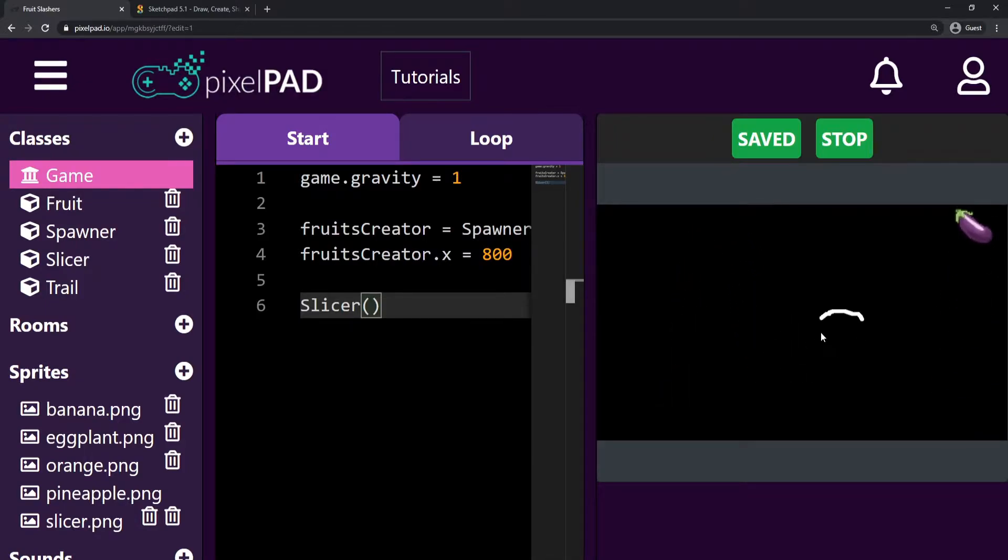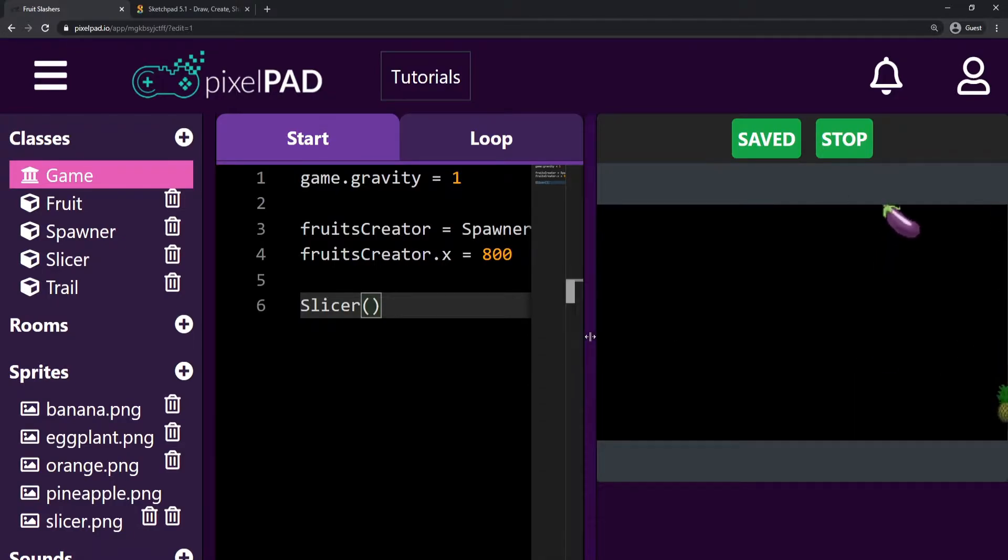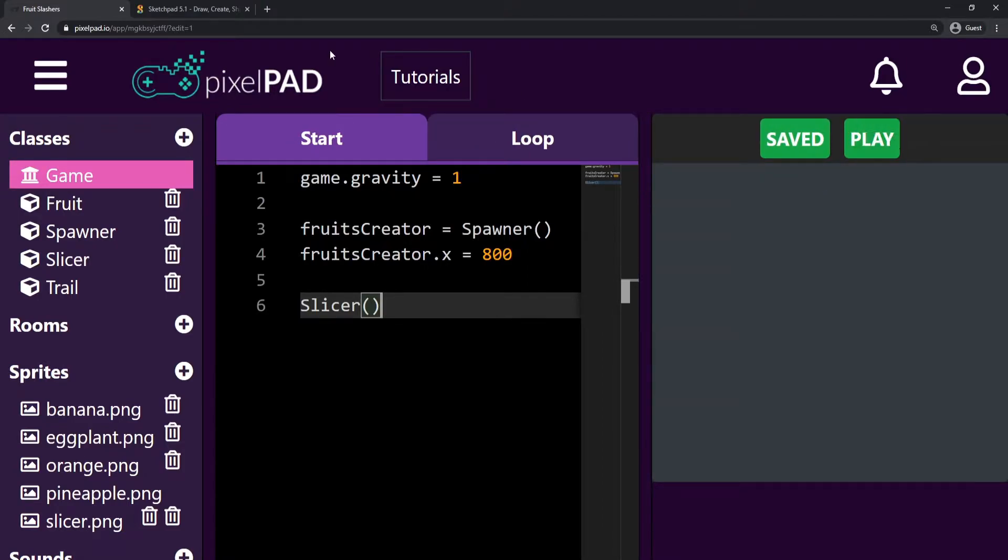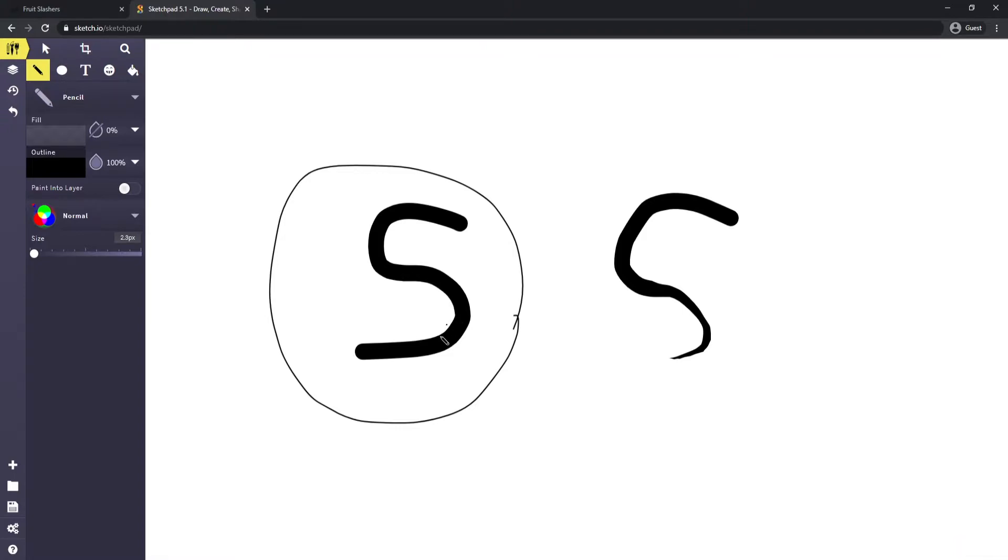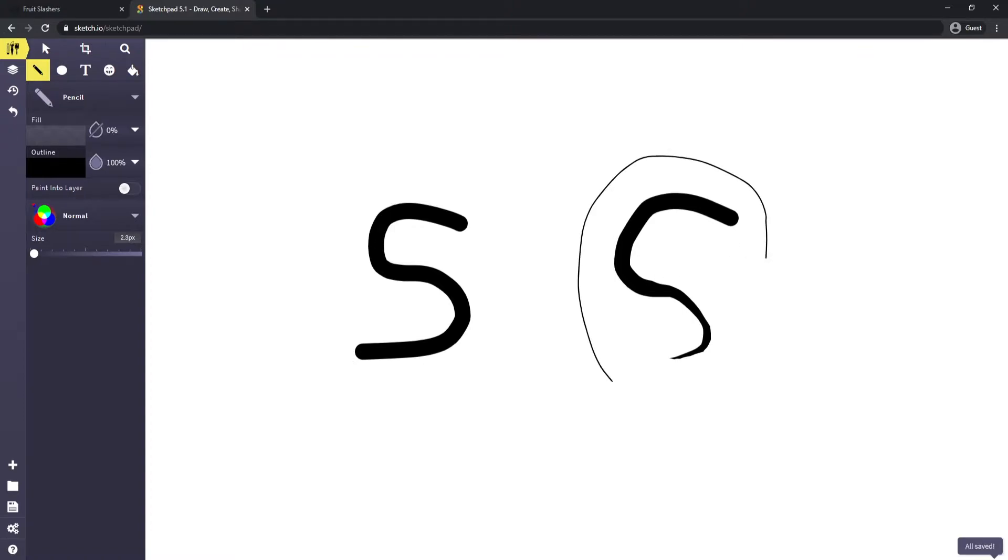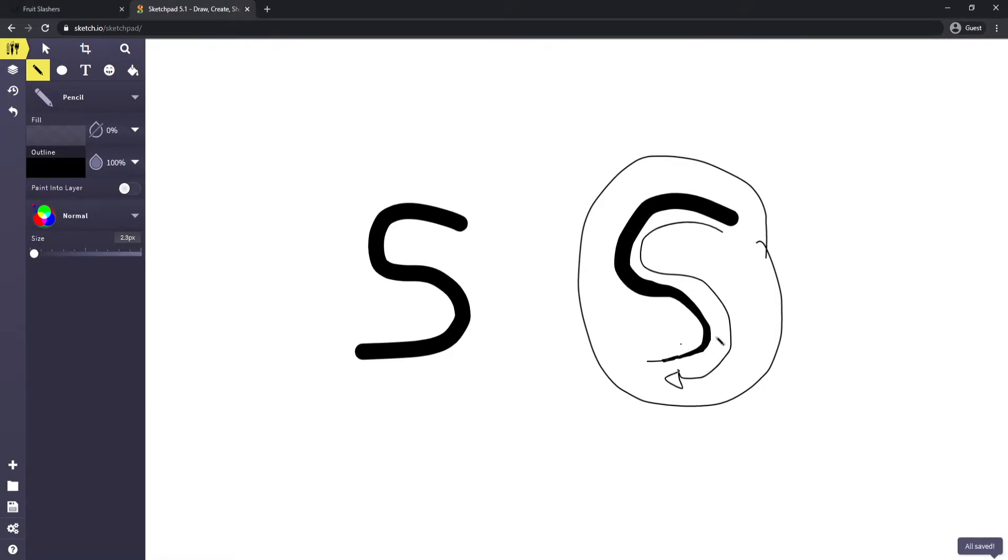But I want to finish the trail by adding one last detail. I want the trail to keep reducing its size while it's alive, while it's in the game, and this will make our trail look better. Right now the trail just stays there until it's deleted, but what we want is for the trail to keep decreasing its size with time, giving us this cool effect.